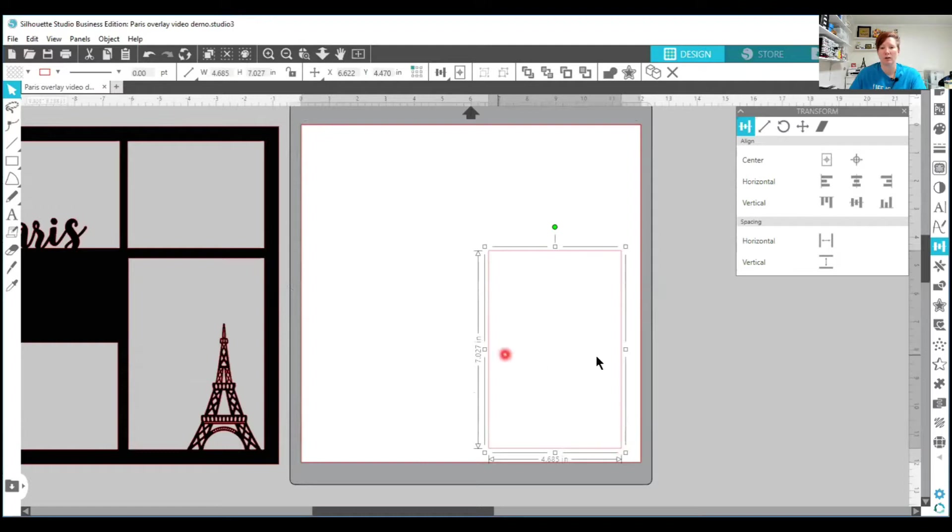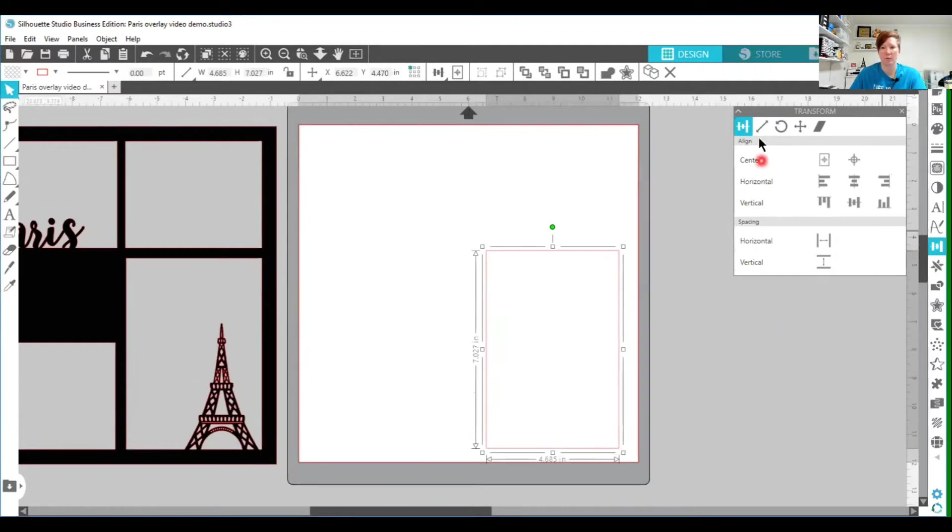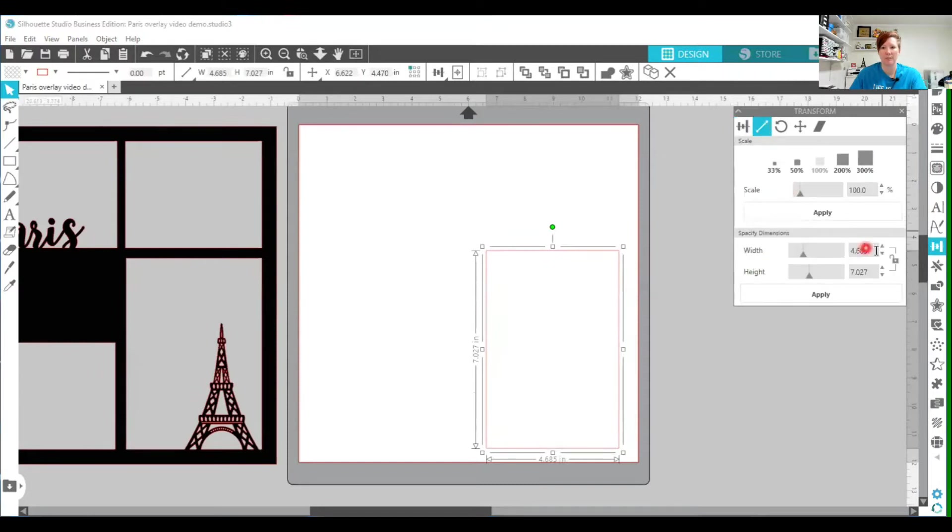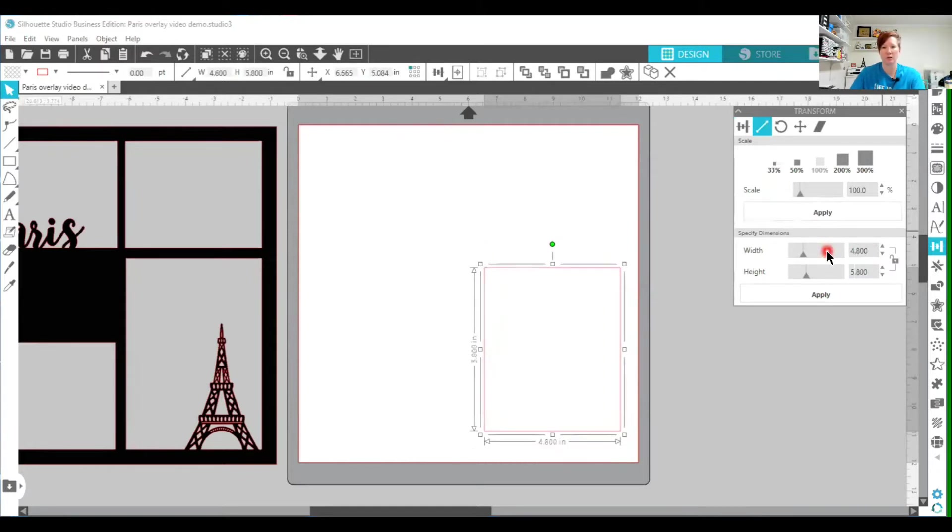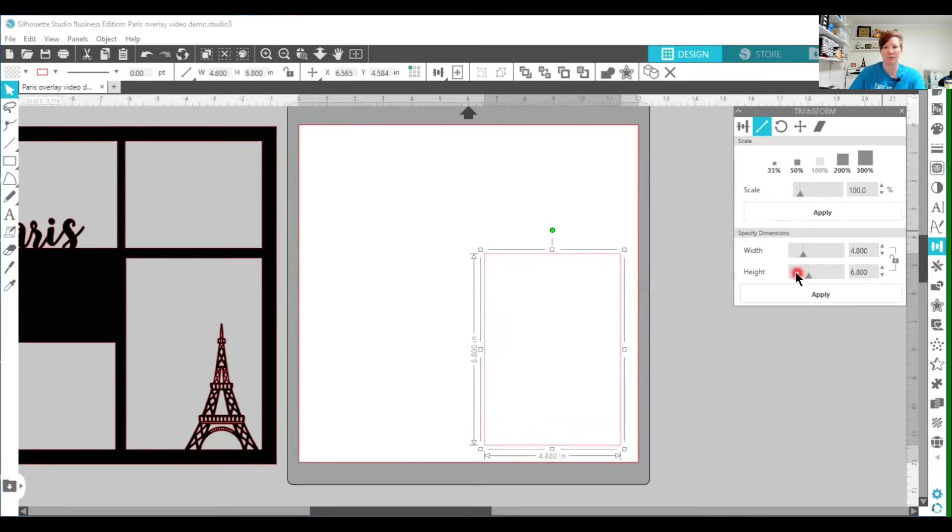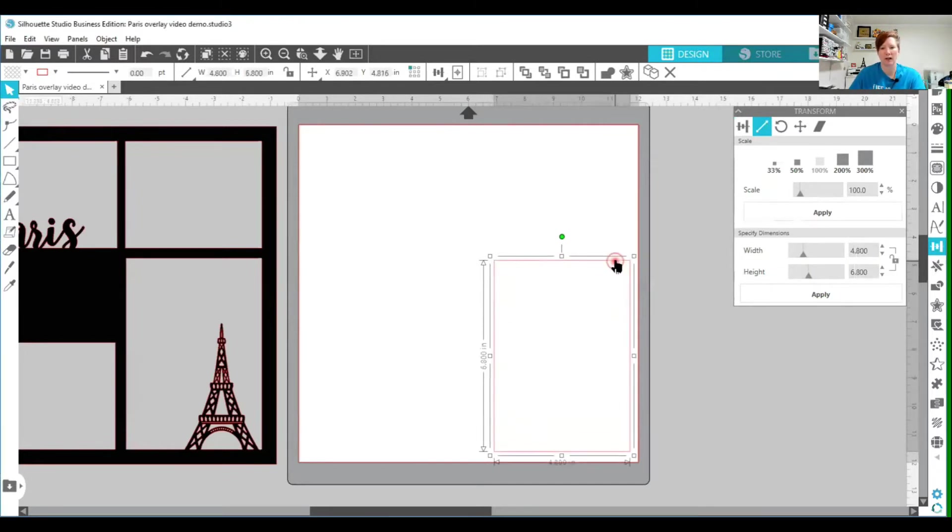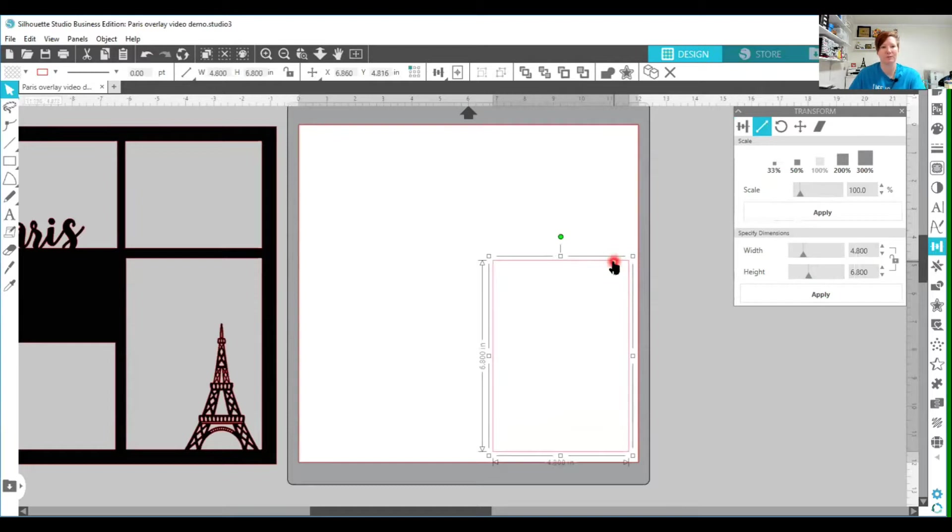So I'm going to just draw my rectangle. I'm going to use once again the transform panel and the scale option and since it's a 5 by 7 photo I'm just going to change this to 4.8 by 5.8, sorry 6.8. It's a personal preference on what size you want to create this with and you can play with it too.